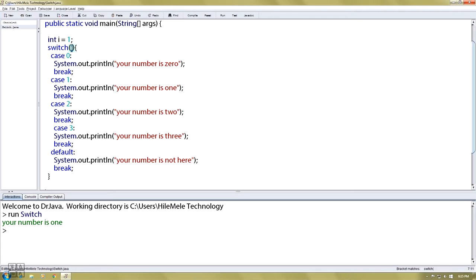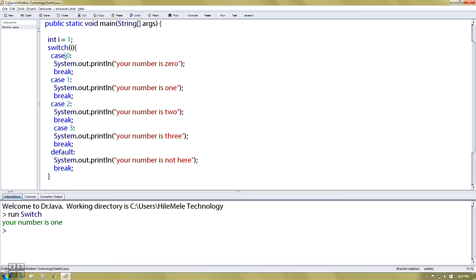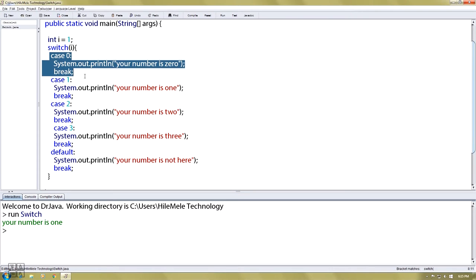If you want to write a variable, it will be 0. If 0, and you want to let this print line, then put a variable. If we want to let this print out, you will see 1. 0 is valid, so you can supply it from 0.